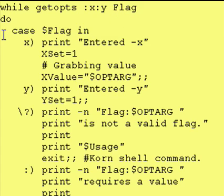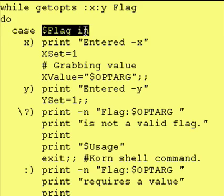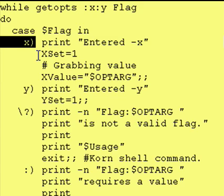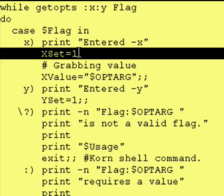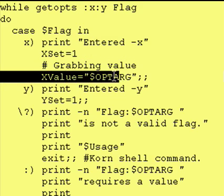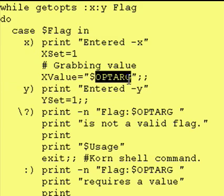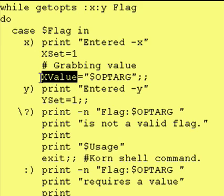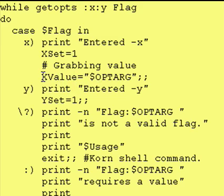So let's look at our case statement — case $flag in. The first one we have is x, which means the person entered a "-x" with a value after it. We set our variable x_set to one so that later on in the code we know the person did enter a "-x". The value associated with the "-x" is stored in OPTARG, so we take that value and put it in a variable called xValue — a variable name you can choose as you see fit. Now we have the value associated with the "-x" stored permanently.